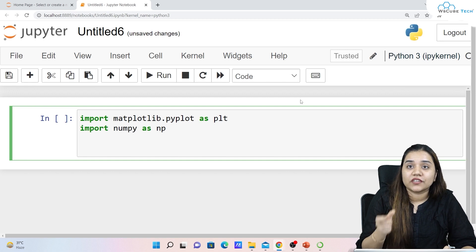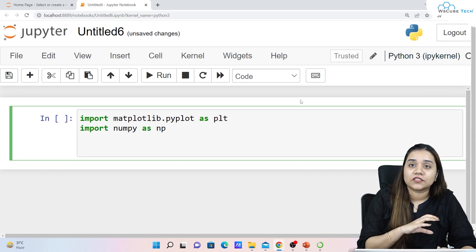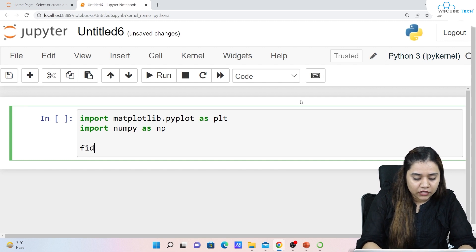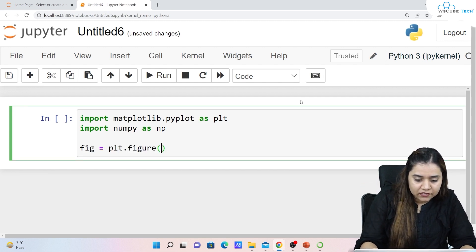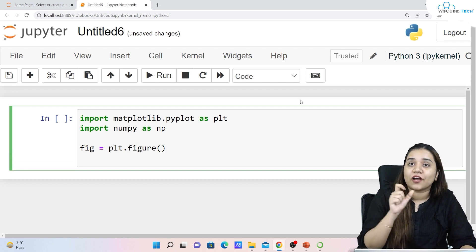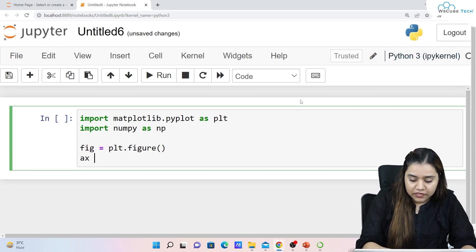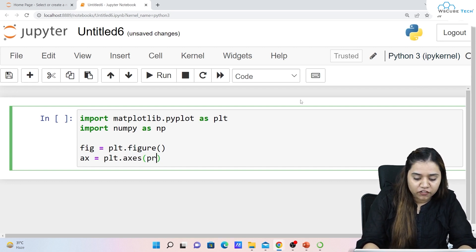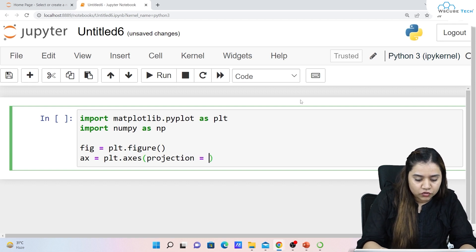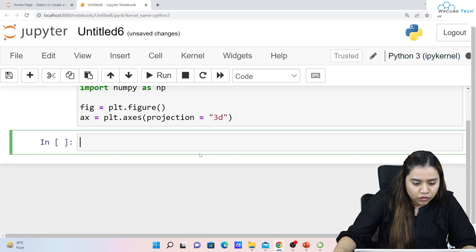First I'll show you how an empty 3D plot looks like. For that I'll write: figure = plt.figure(), then ax = plt.axes() and for the projection parameter we want a 3D projection, so projection='3d'. Let's run and see the output.